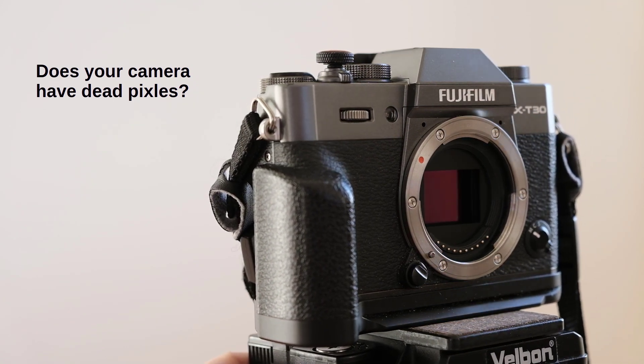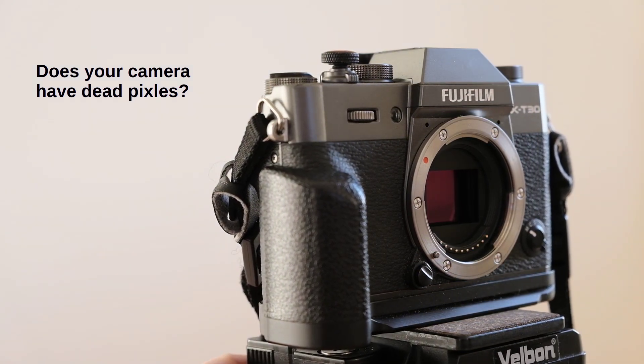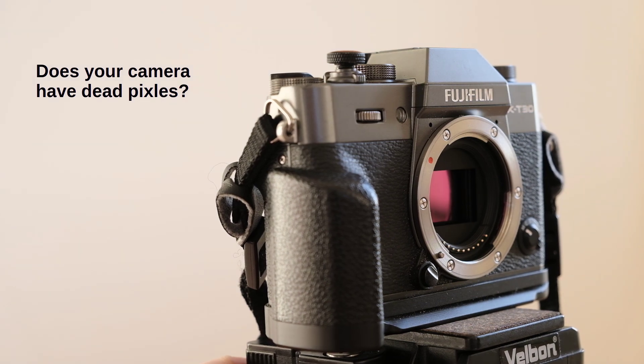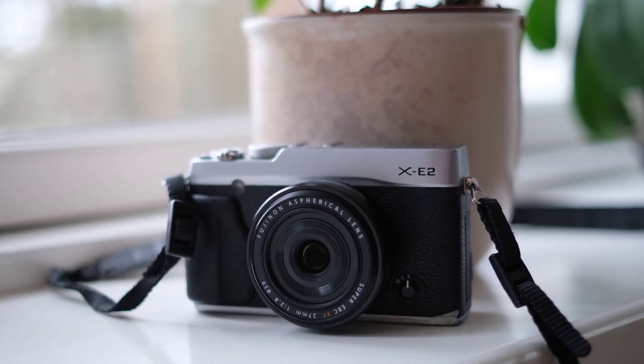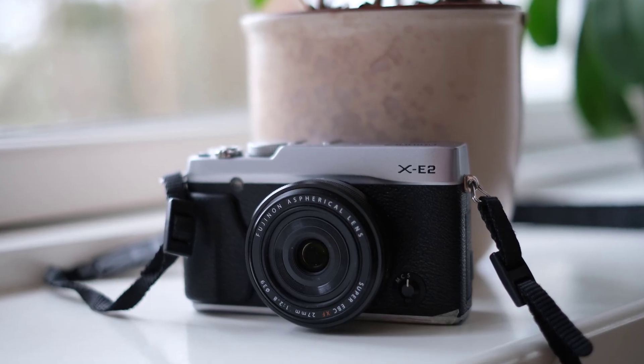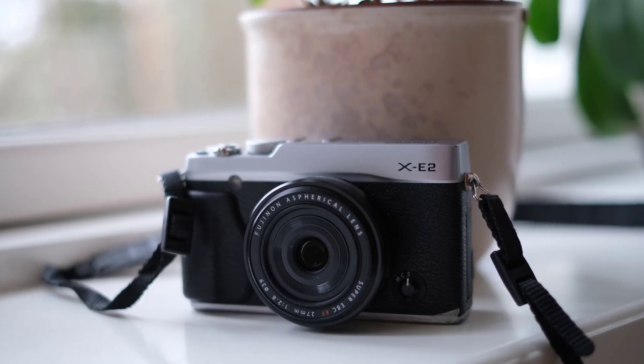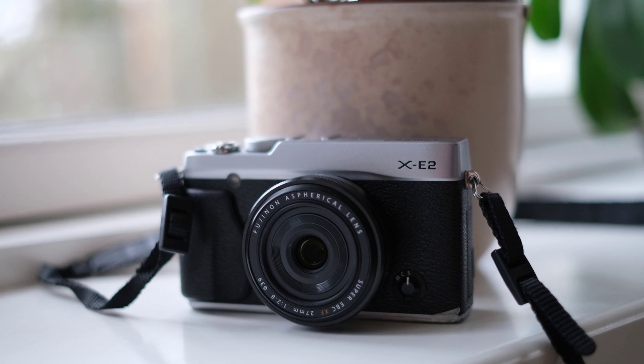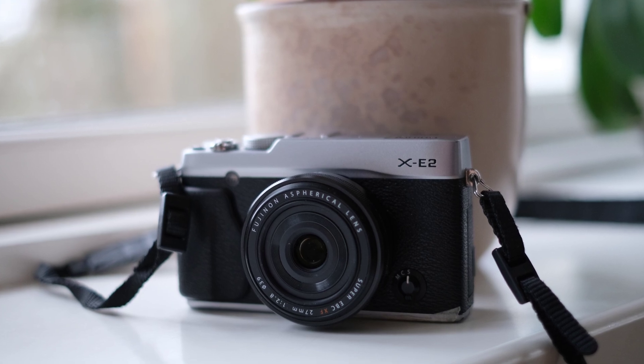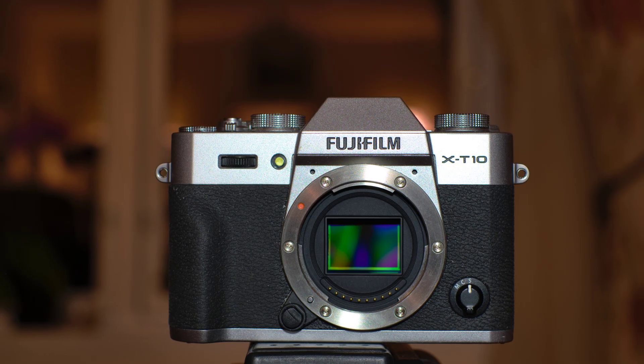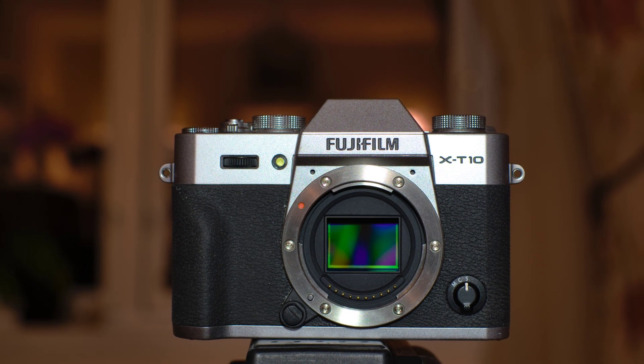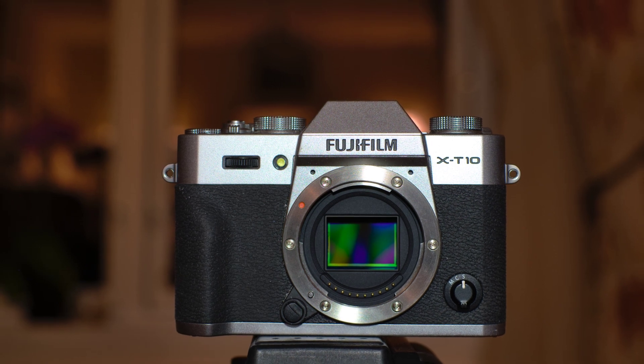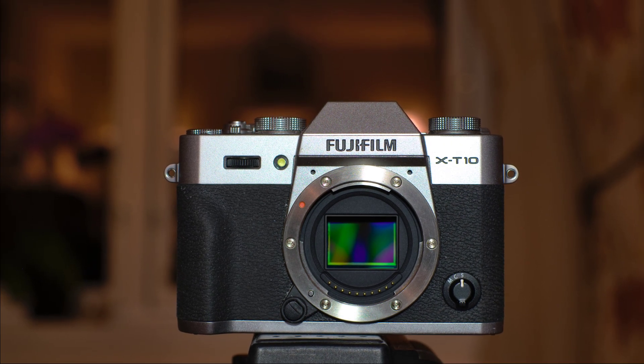Or how good is the sensor of the camera you're about to buy? I'd like to show you how to quickly find out if you have dead pixels and where exactly they are located on the sensor. All you need are some sample photos taken with your camera and the tool that I've provided for you in the links below.